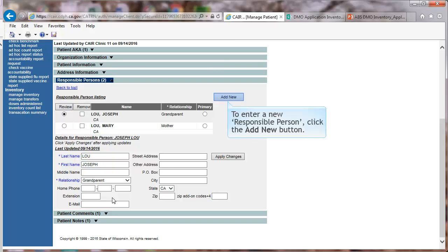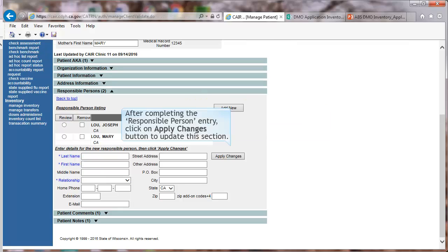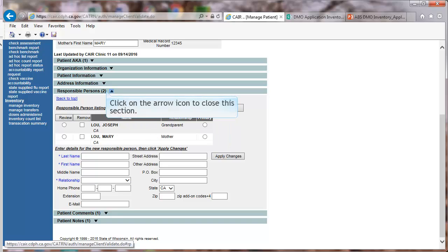To enter a new Responsible Person, click the Add New button. After completing the Responsible Person entry, click on Apply Changes to update this section. Click on the arrow icon to close this section.